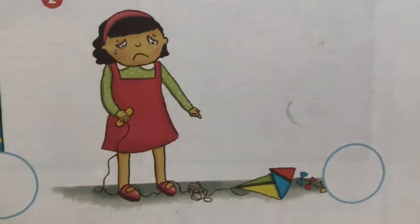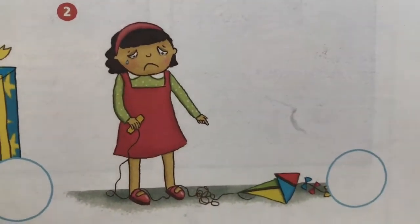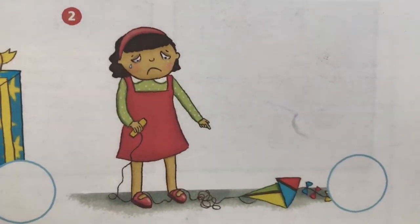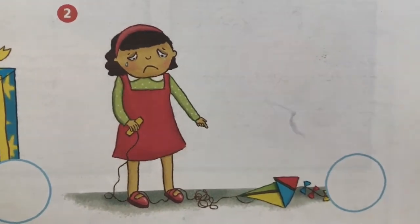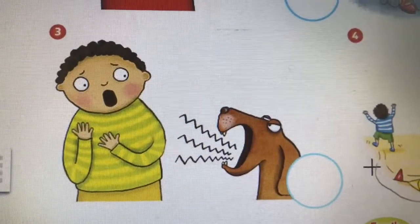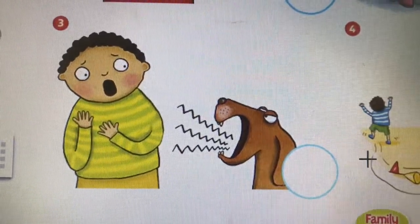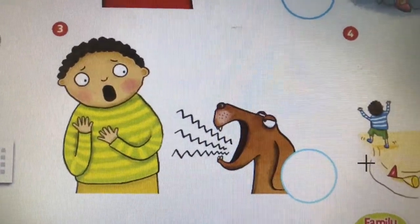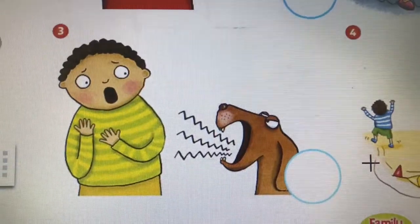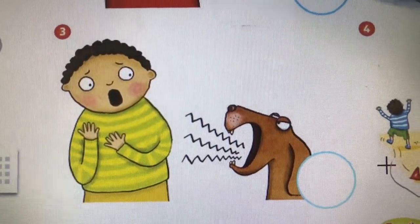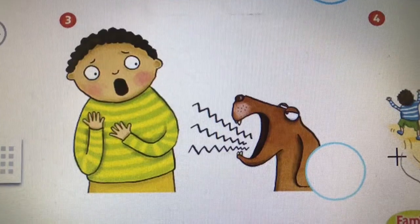Look at this poor girl — she's sad. Is she happy? No, she's sad. Poor girl. Then we have this boy — is he happy? No. Is he sad? No. He's scared. Scared.